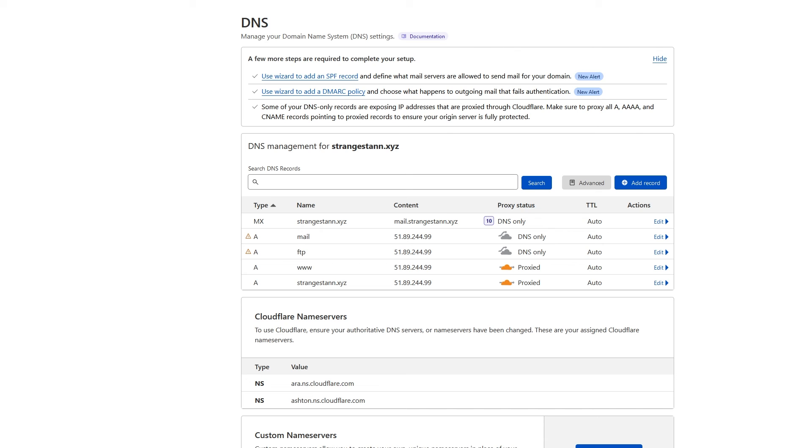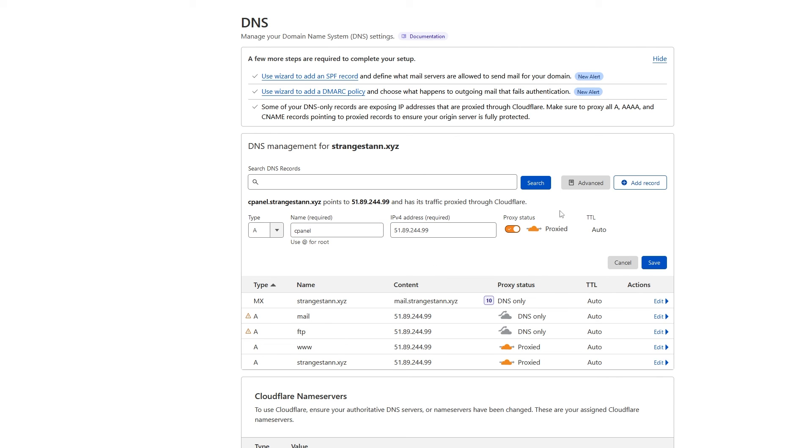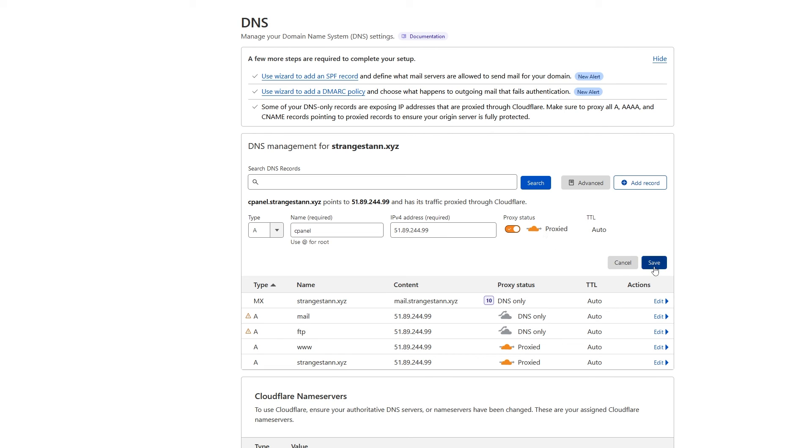So click add record. For the name, put cPanel. And for the IPv4 address, put the same one we put earlier. And then make sure the proxy status is on proxied. Keep TTL at auto and click save.